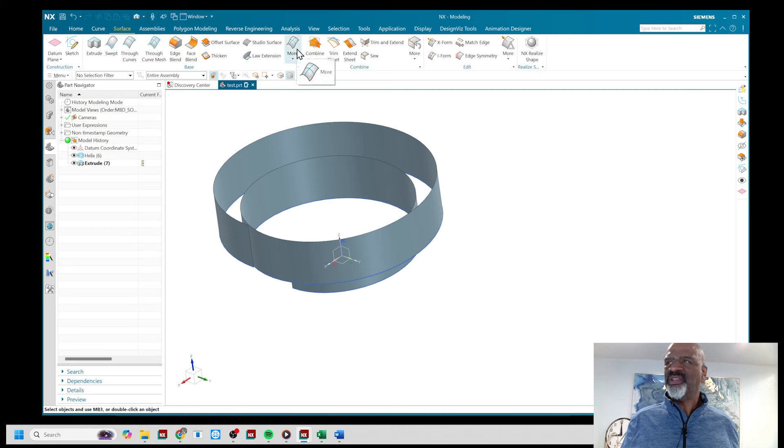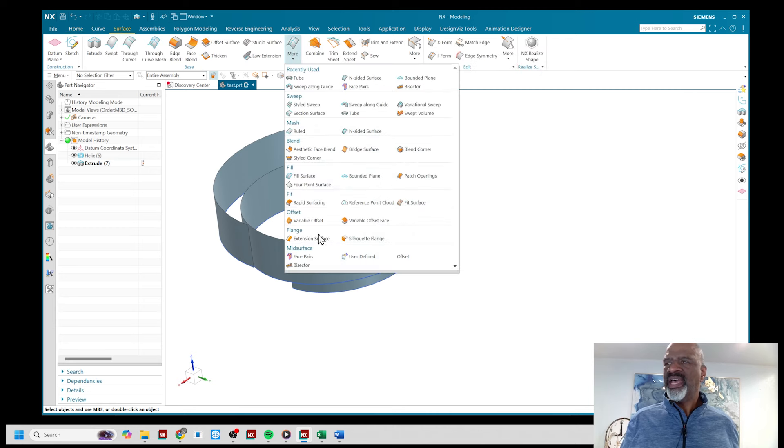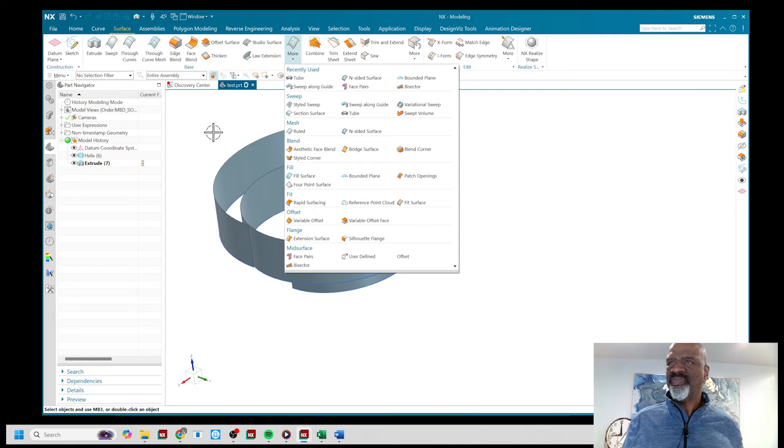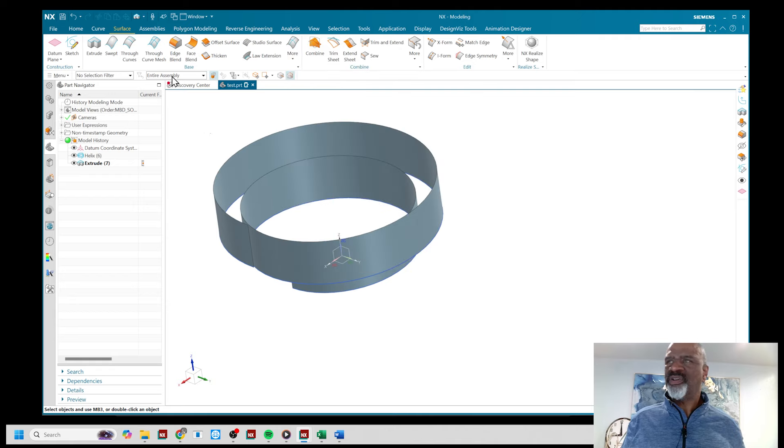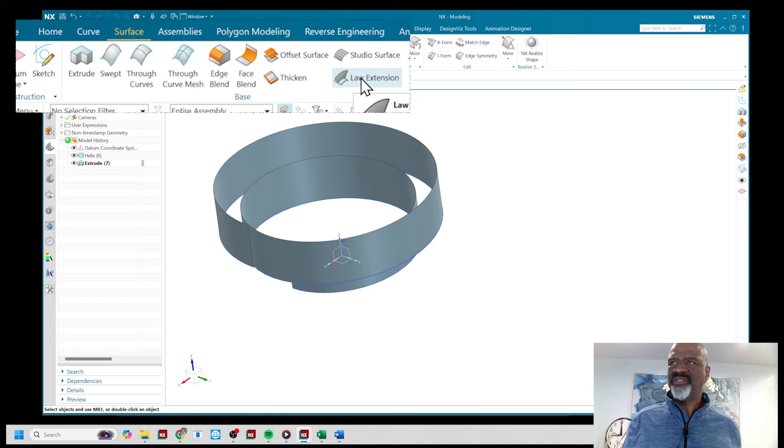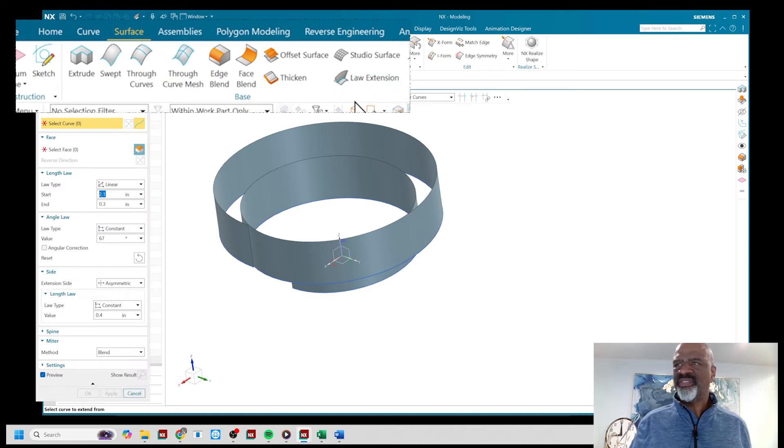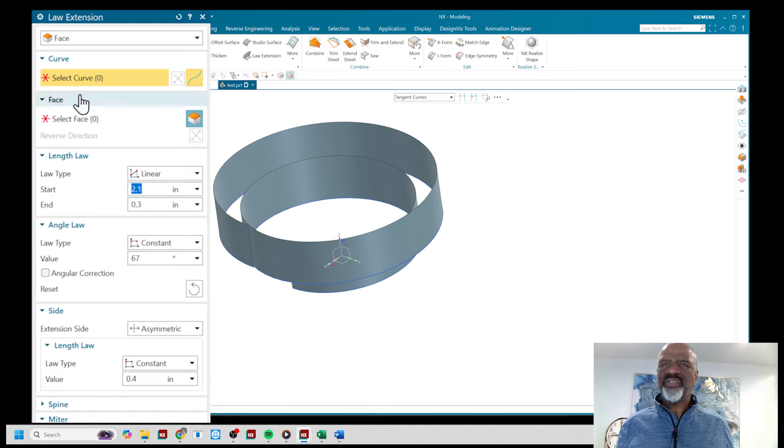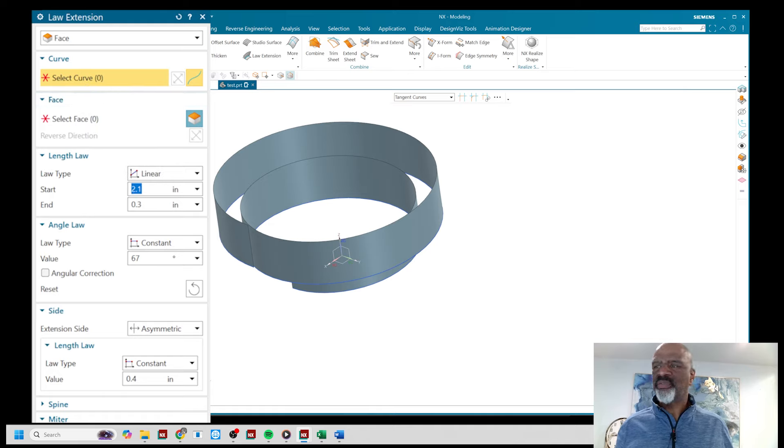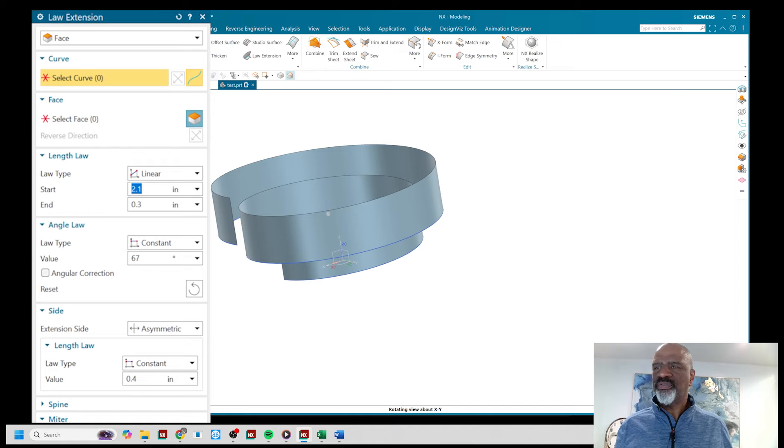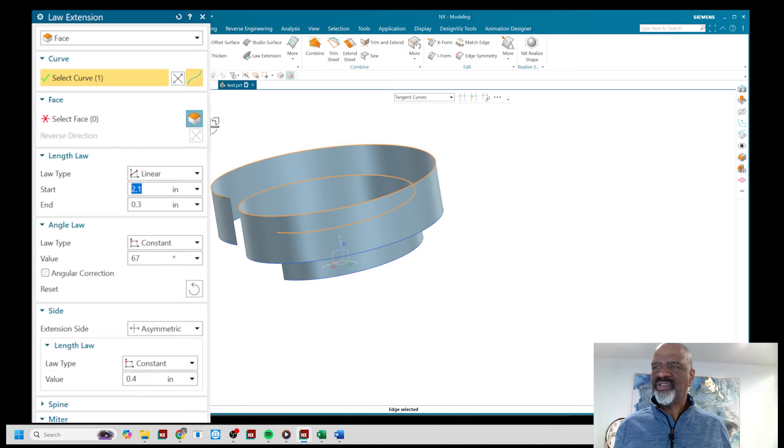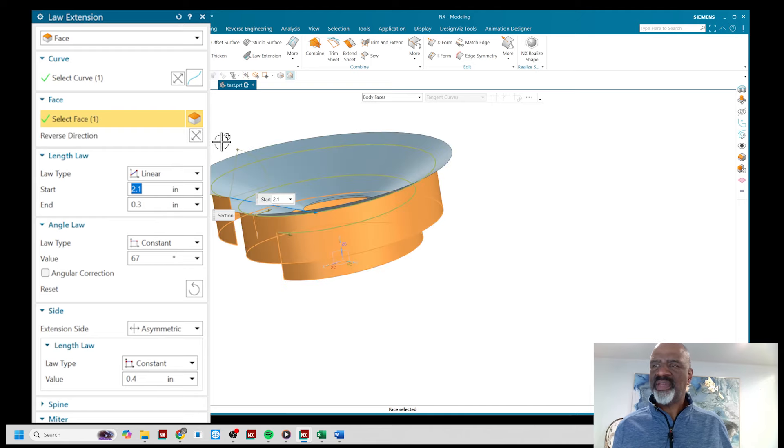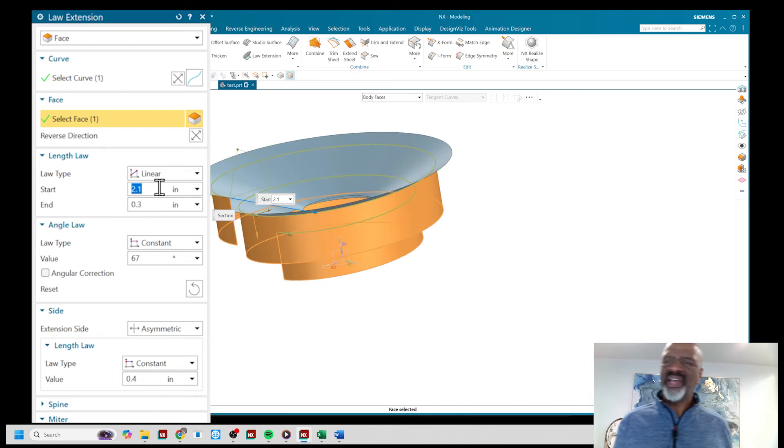Next I'm going to show you that you can do a surface called the loft extension. You'll find it here under the surface base surface tab, loft extension. With loft extension what you do is you select a curve that you're going to put this extra surface on. I'm going to select the edge of this shape that I've done.